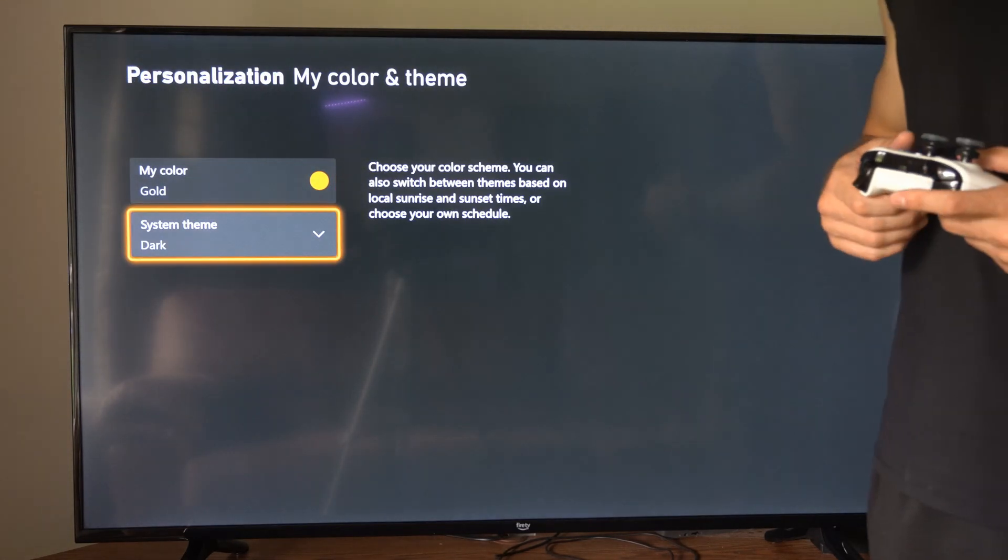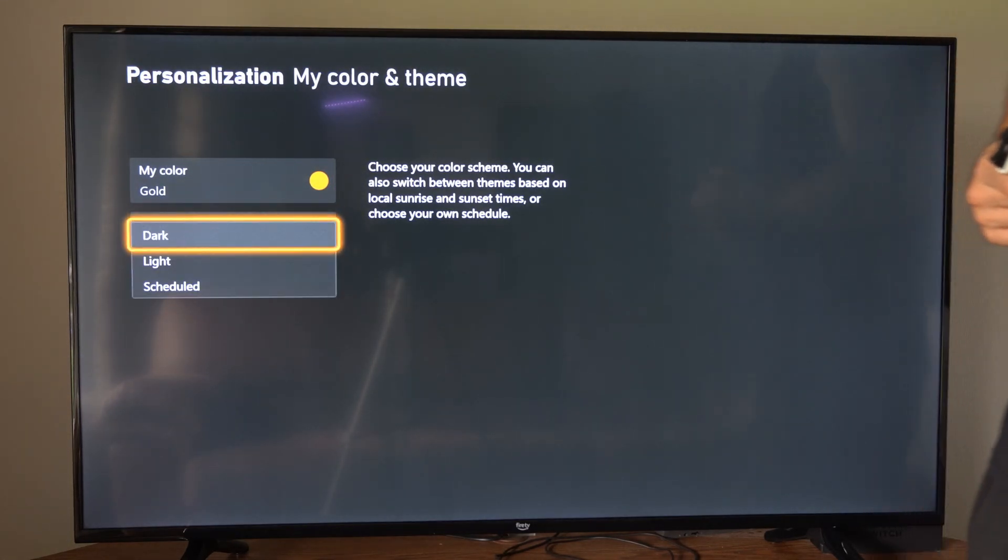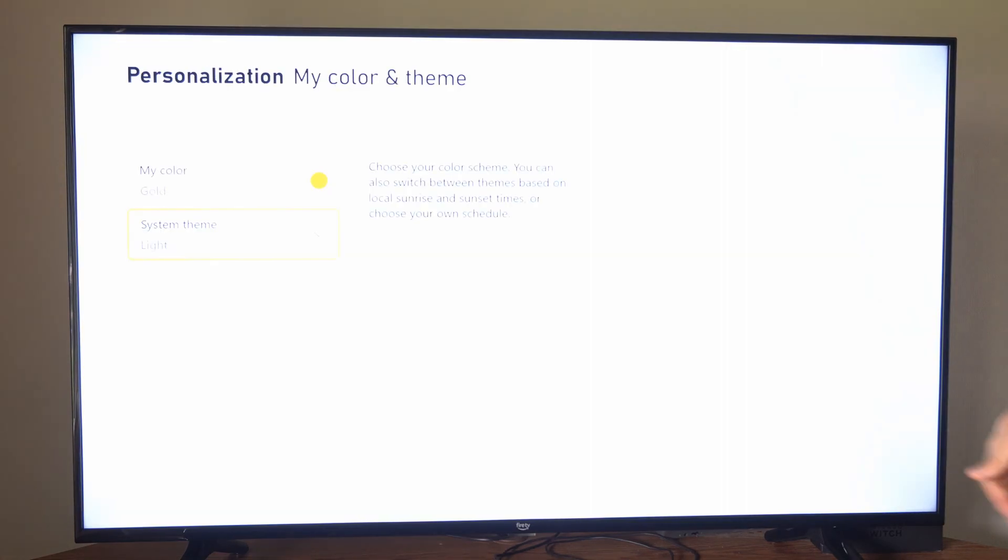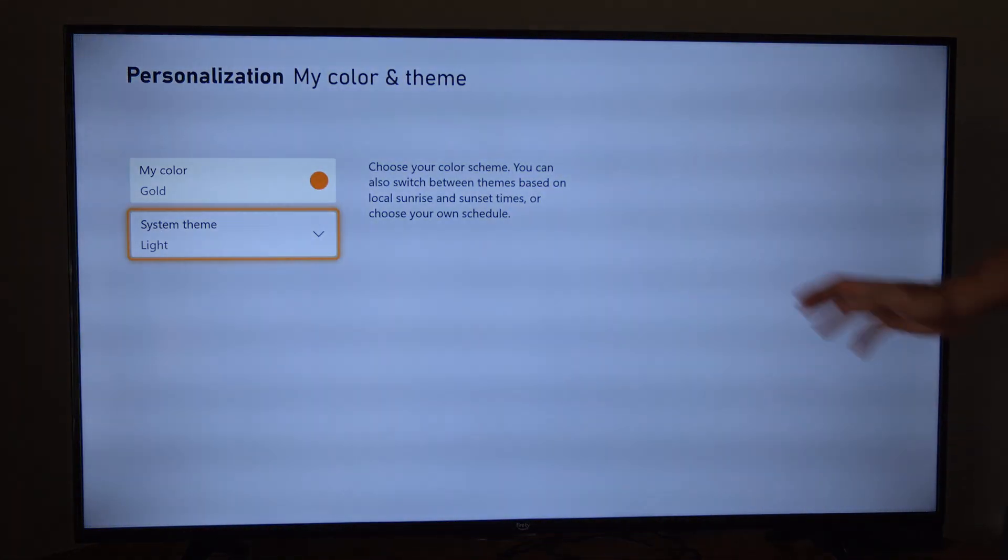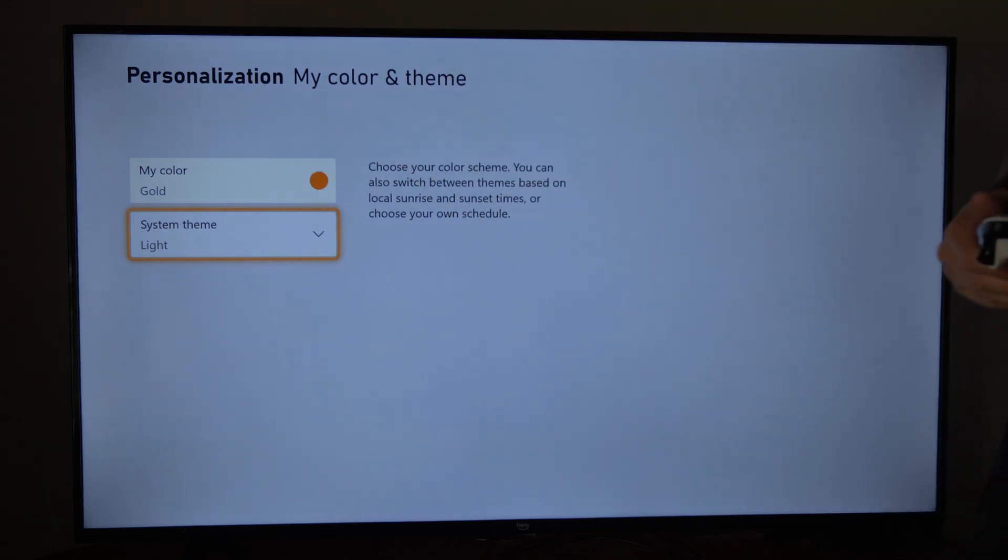And I want to go to system theme and it's currently set to dark. Then I can go to light. And you can see everything on the menus are going to be a white color.